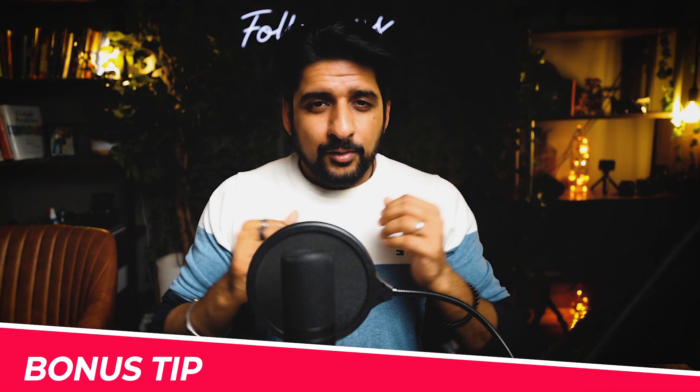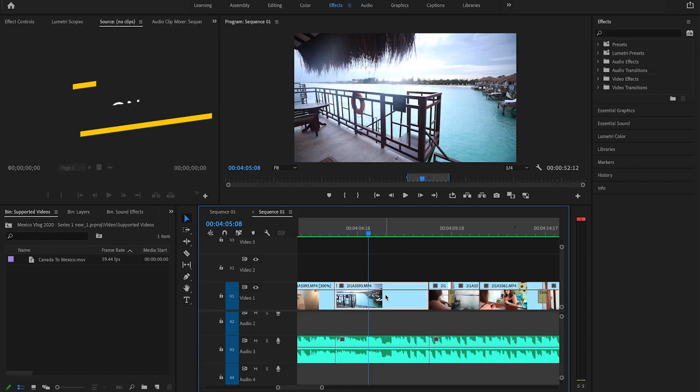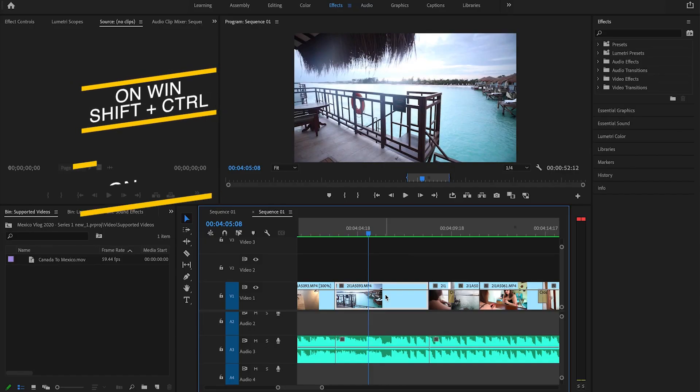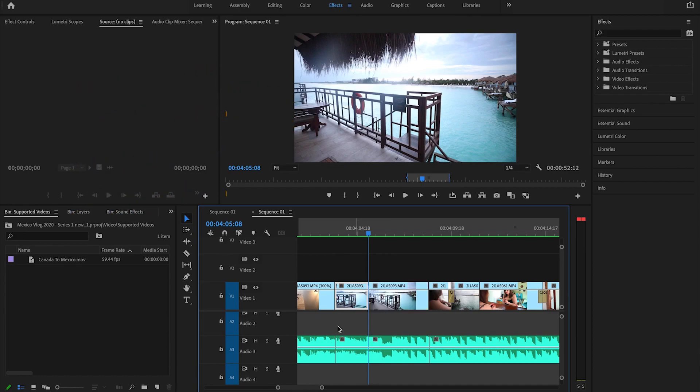Bonus tip: what if you want to cut every layer at once? Let's say at your playhead there are multiple layers — video, audio, and many more — and you want to cut all of them at once. Then simply hold Shift+Control on Windows or Shift+Command on Mac and hit K. It will do the job.